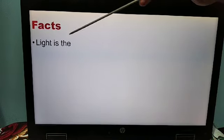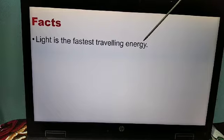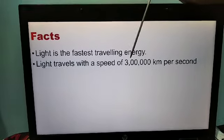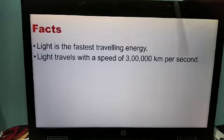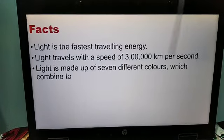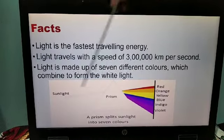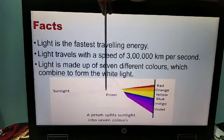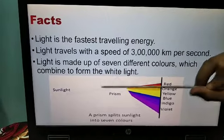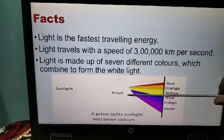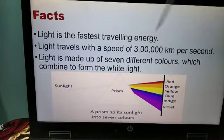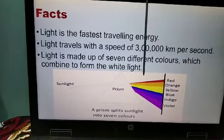Some facts about light: light is the fastest traveling energy. Light travels with a speed of c — 3 lakh kilometers per second. Light is made up of 7 different colors which combine to form white light. Sunlight appears white, but if you see it through a prism, you can see 7 colors coming out. So from 7 colors, white light is made, and white light can be split into 7 colors with the help of a prism: red, orange, yellow, blue, indigo, and violet. A prism splits sunlight into 7 colors — this is how you can prove that light is made up of 7 colors.